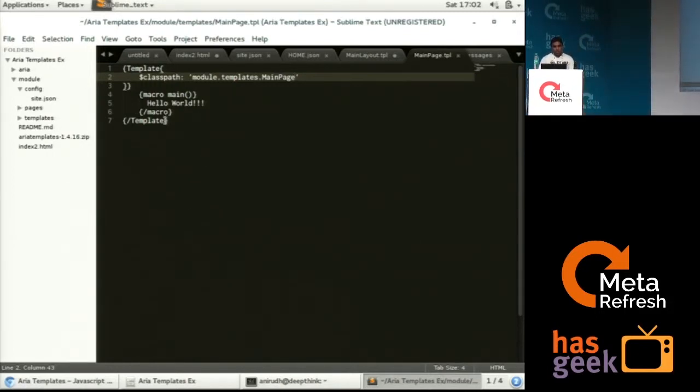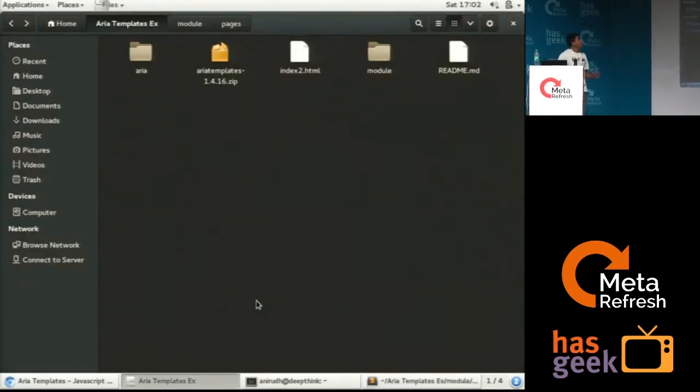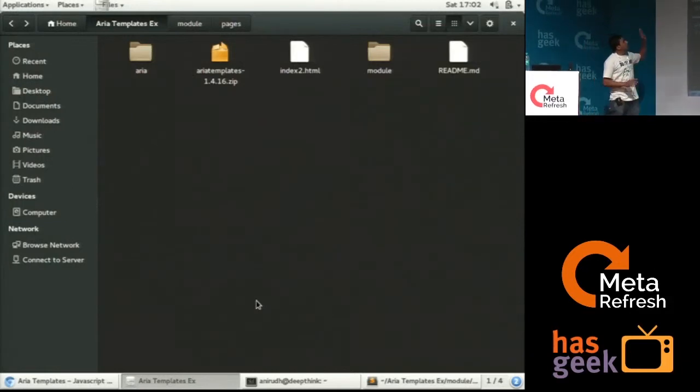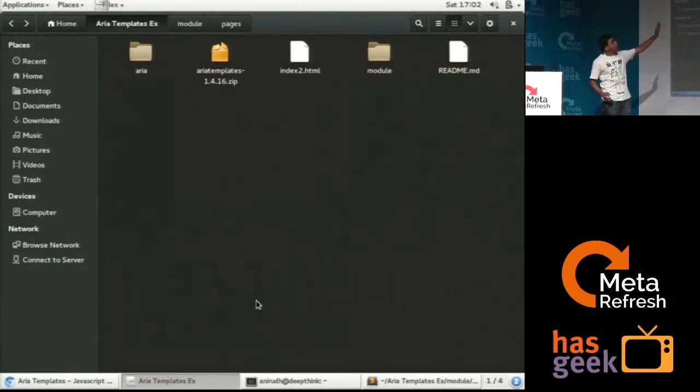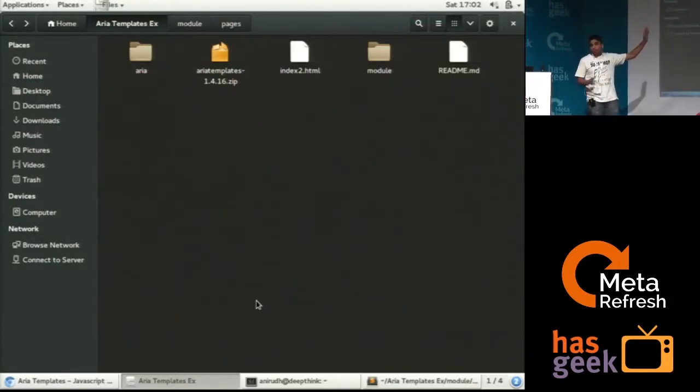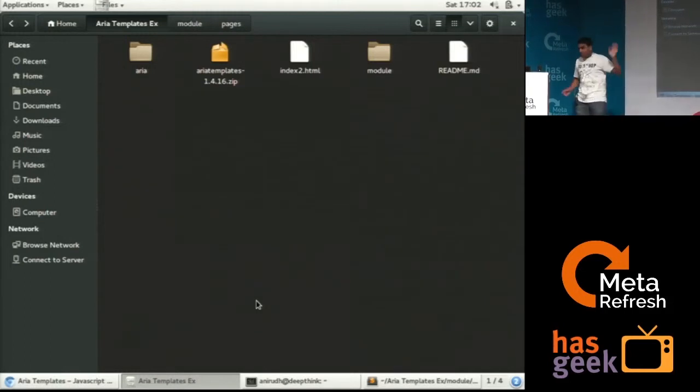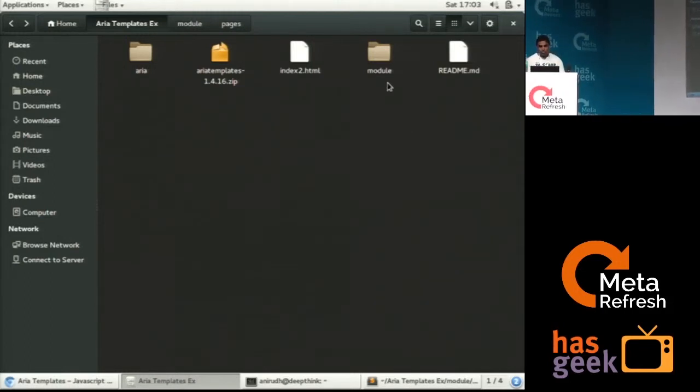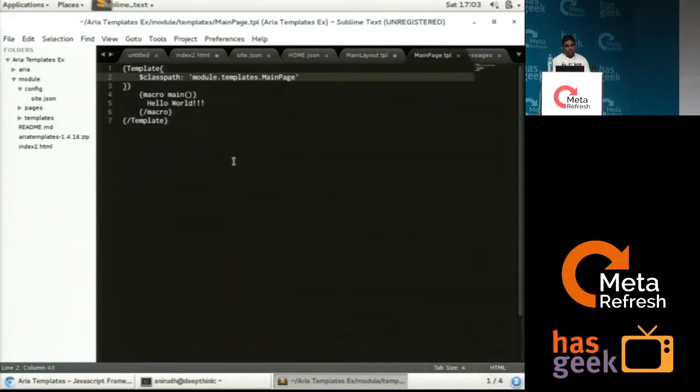So if you see our basic setup, I will just show you the basic folder structure that we require to run an application. This is the folder structure. I would have the ARIA package structure. I would have a folder with modules where all my templates and other files are available. And inside modules, I will just list down the basic...